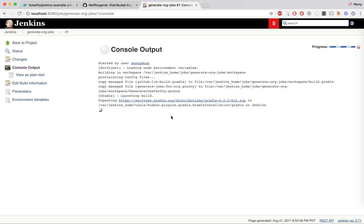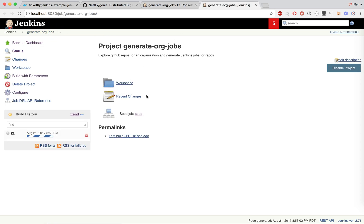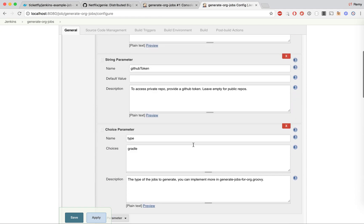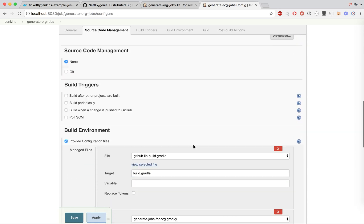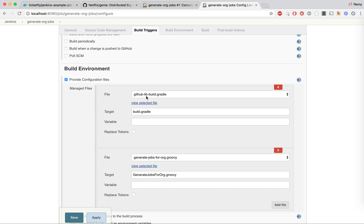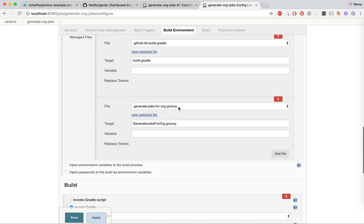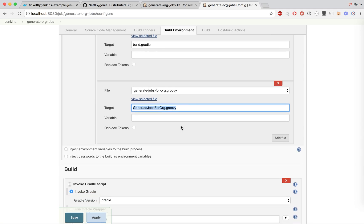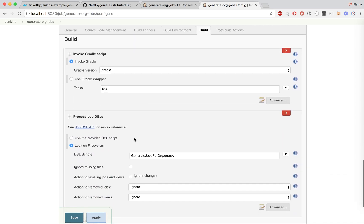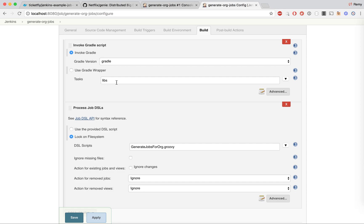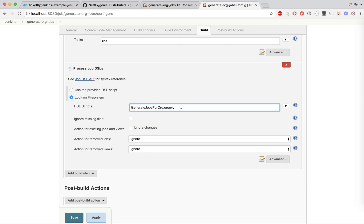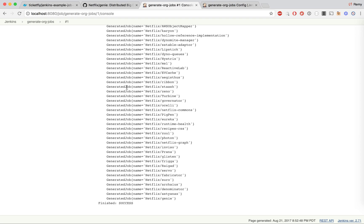The first thing it will do is install Gradle to run that project. I can also look at the configuration of the job. We have the parameters listed, then some code where we get GitHub libraries — I don't need to go into detail there — and then we have a call to a deploy file called 'generate jobs for org', which is the code I want to review with you later. We invoke a Gradle script lib to download the GitHub libraries locally and then call the DSL job 'generate jobs for orgs'.